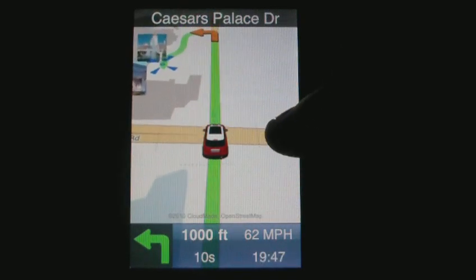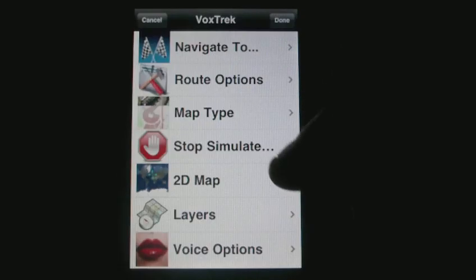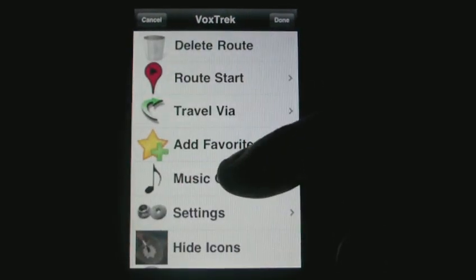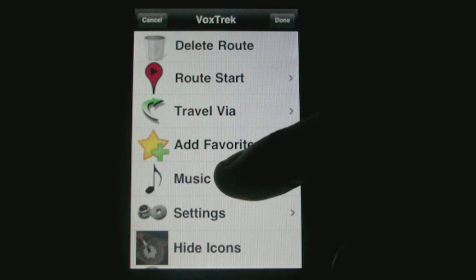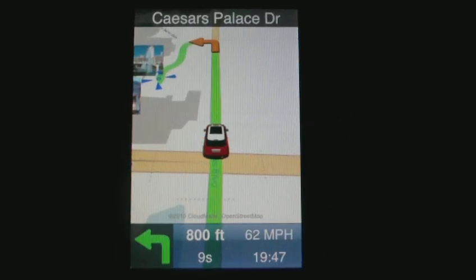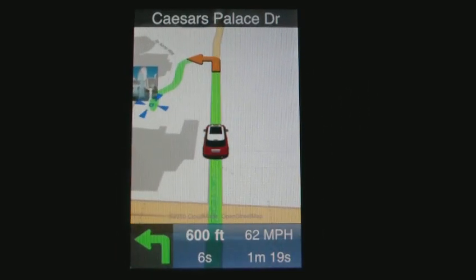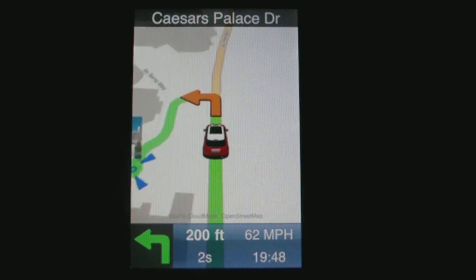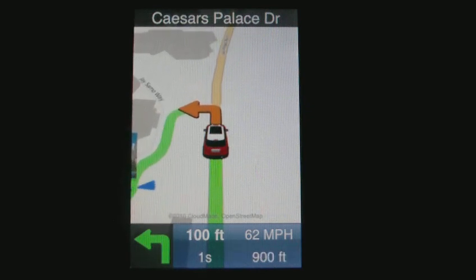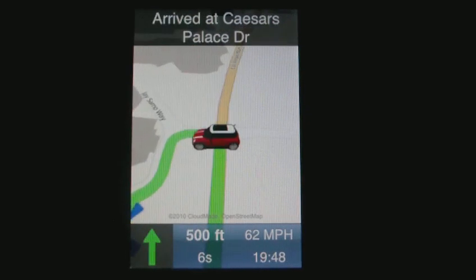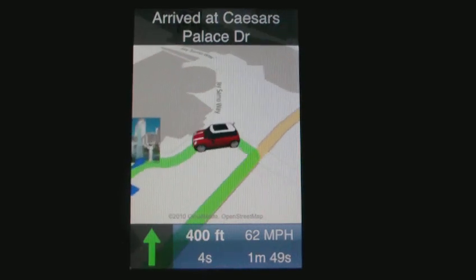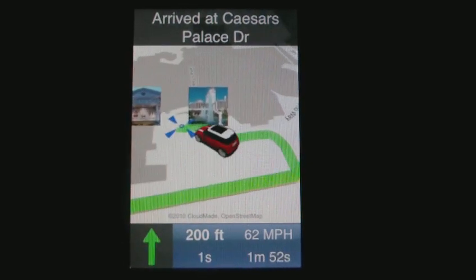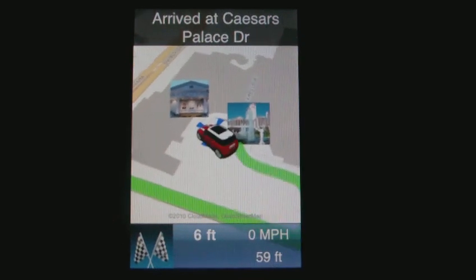We also have a new option that allows you to switch on the music. After 600 feet, turn left at Caesars Palace Drive. Turn left at Caesars Palace Drive and continue for 700 feet. You have reached your destination.